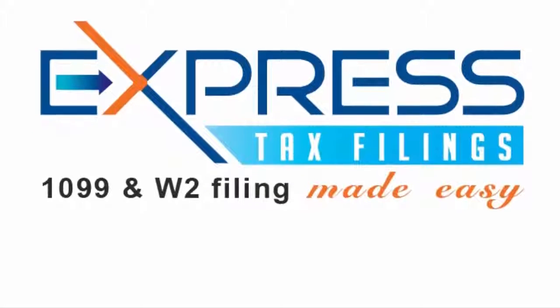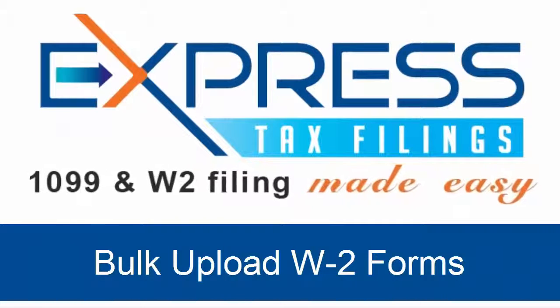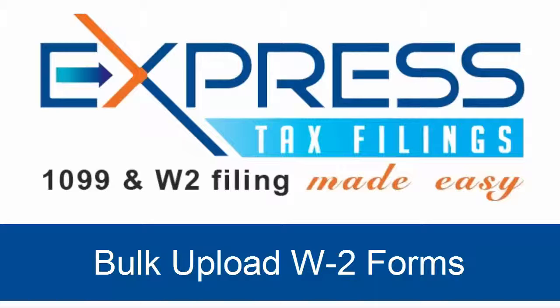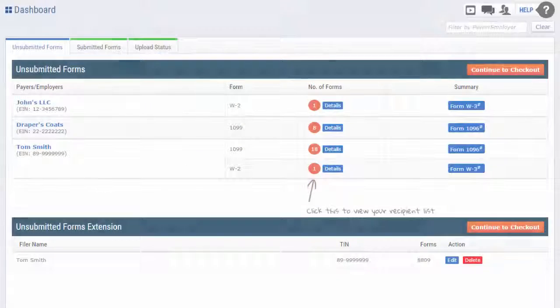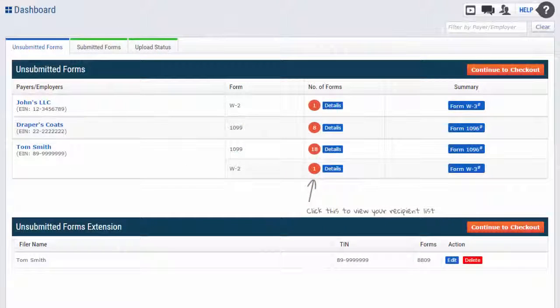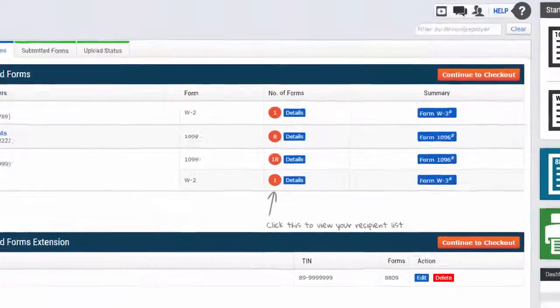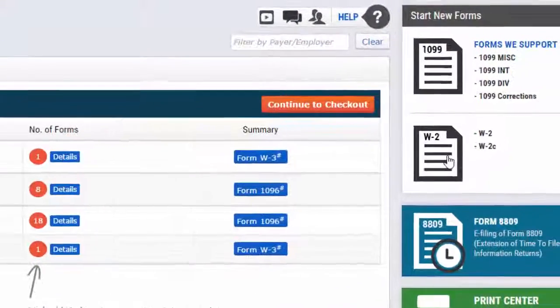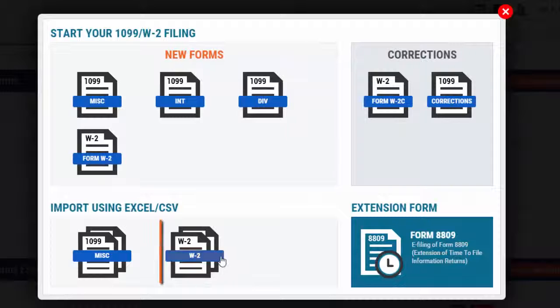Express Tax Filings makes it easy for you to bulk upload multiple W-2 forms within your account. To do so, after logging into your account from the dashboard, select W-2 under the Start New Forms, then choose W-2 under the import using Excel CSV header.